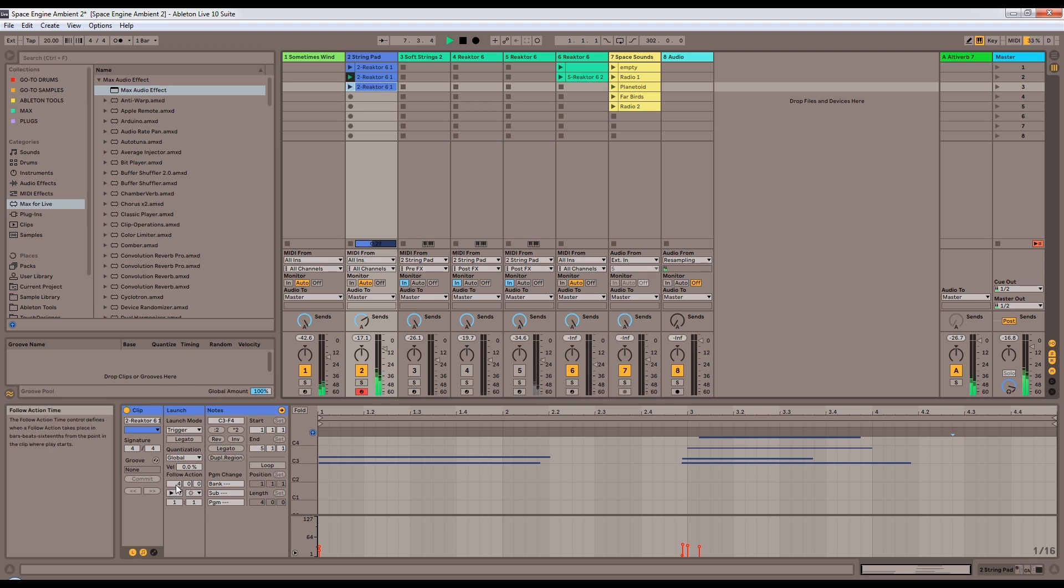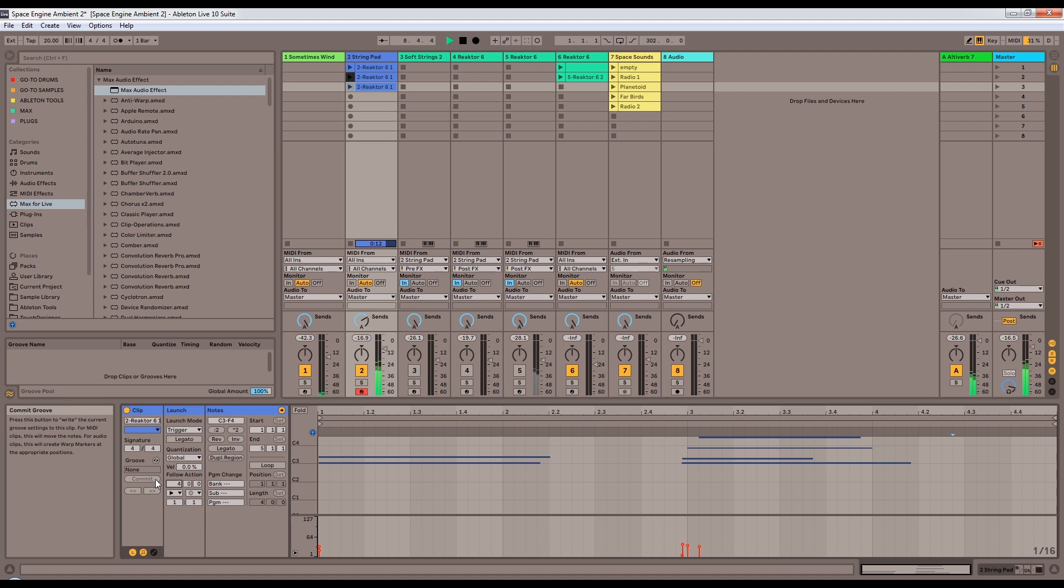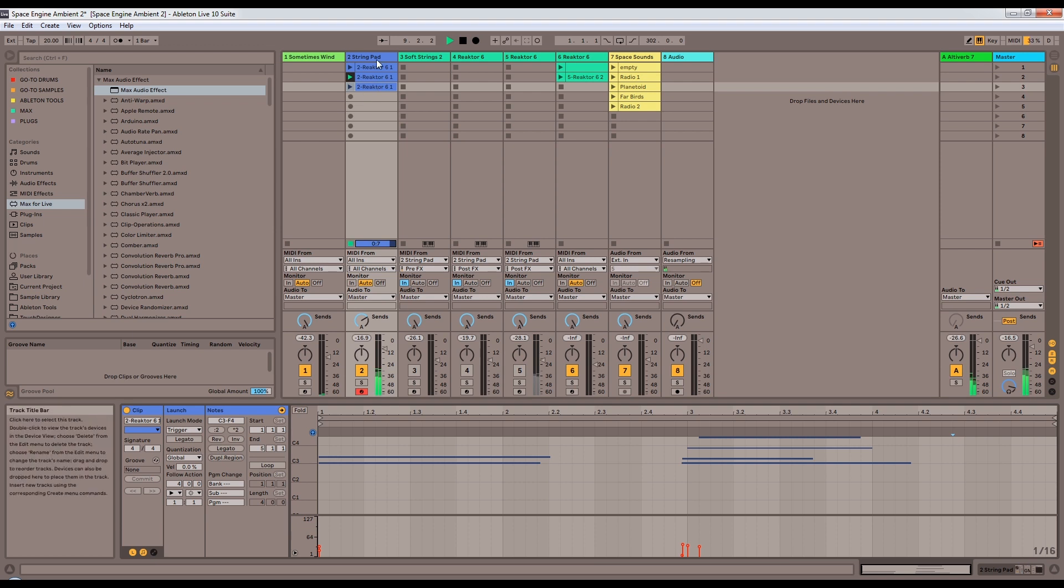And in Ableton 10, you have to set these to the length of your clip, if you want them to follow at the end of every clip. In Ableton 11, I believe they're changing that so you can actually iterate that. You can just specify, at the end of this clip, do a thing. It's very nice. So let's stop this.